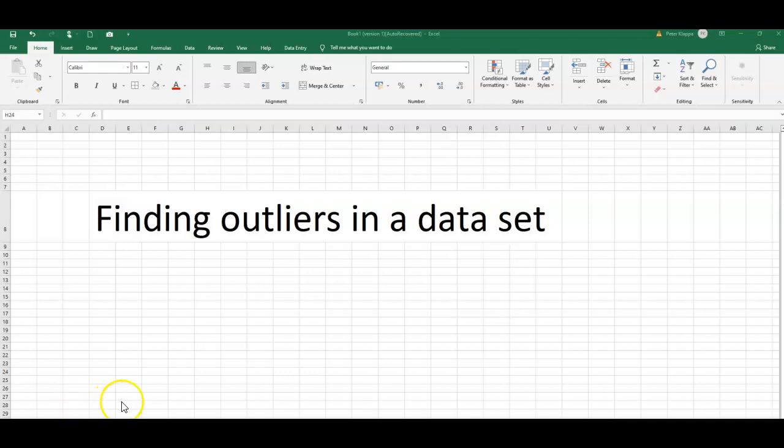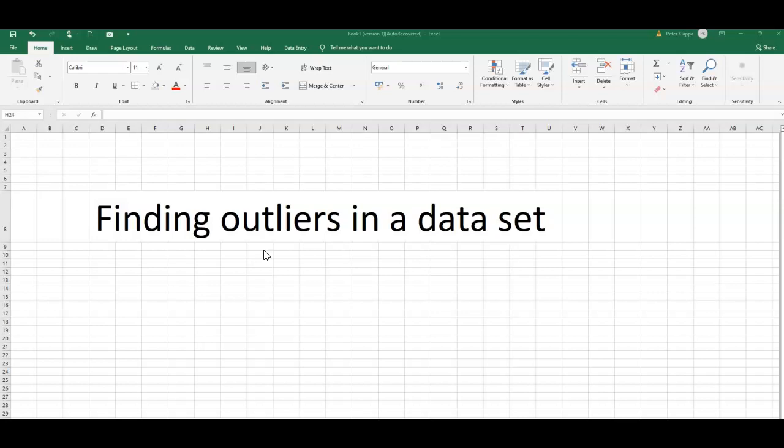Hello everybody, in this video tutorial I want to show you how we can find outliers in a dataset of observations. In this case, we are going to use what is known as the IQR method, the interquartile range method.